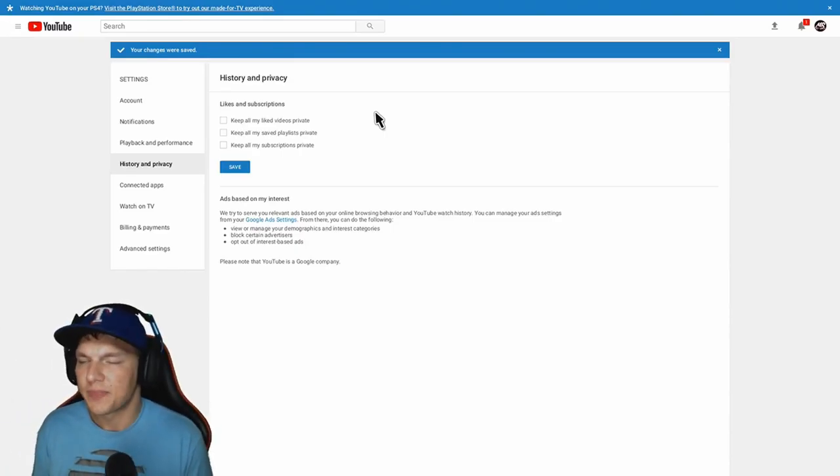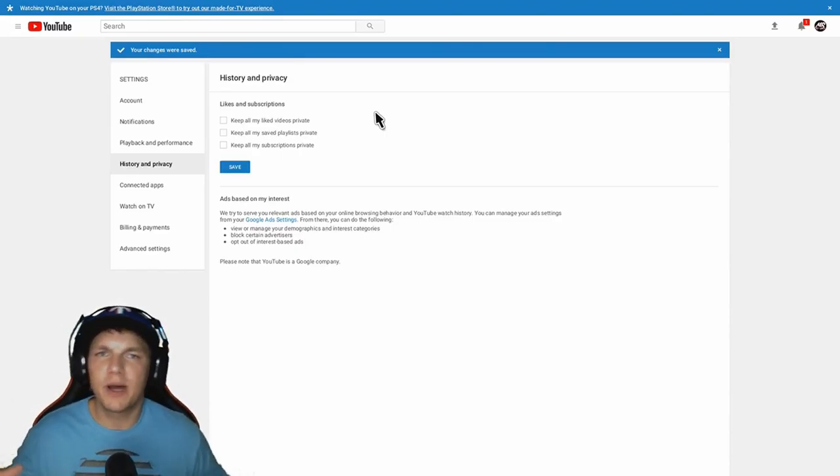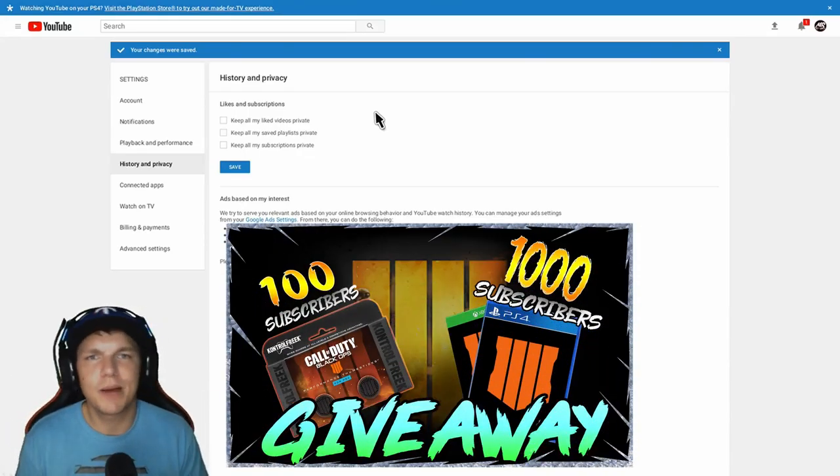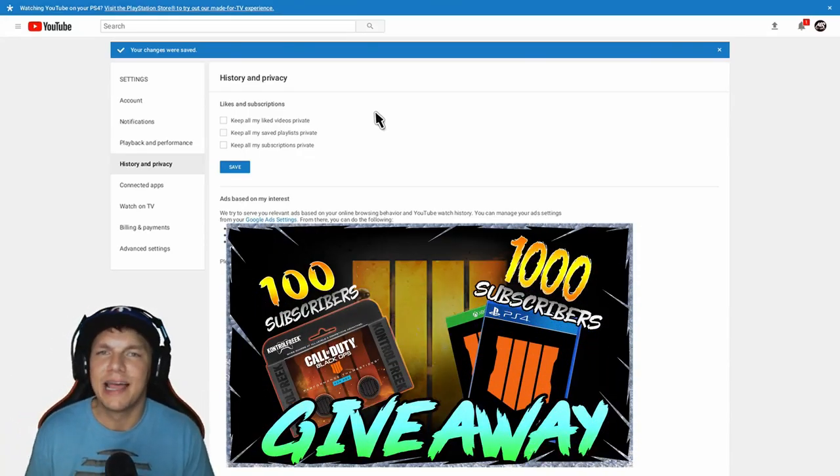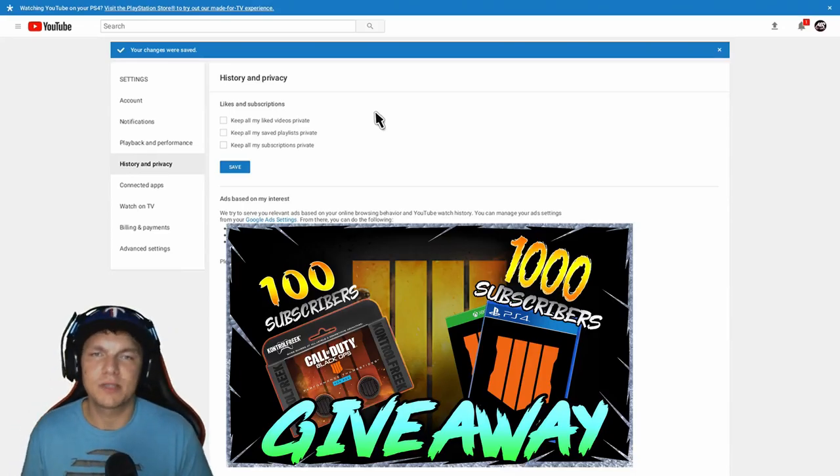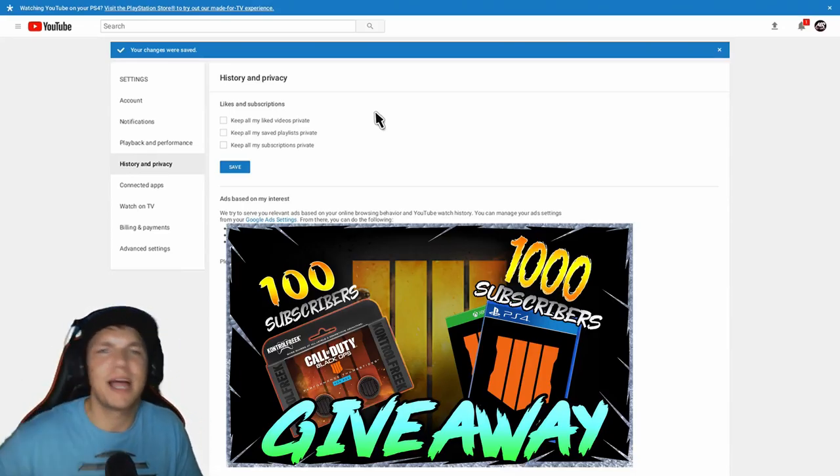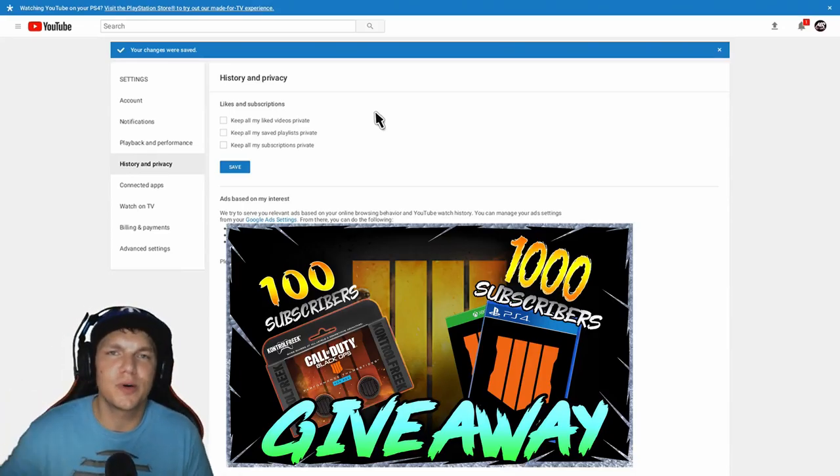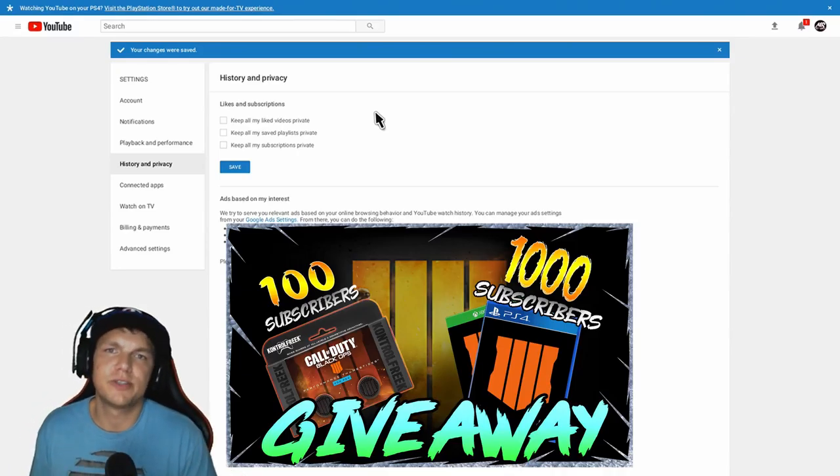I'm giving this giveaway where I have the 100 subscriber giveaway for the Black Ops 4 control freaks I'll be giving out. Also, once we reach the 1000 mark, I will be giving away the Black Ops 4 game, platform of your choice, or I'll get you a digital code you can download at your time.